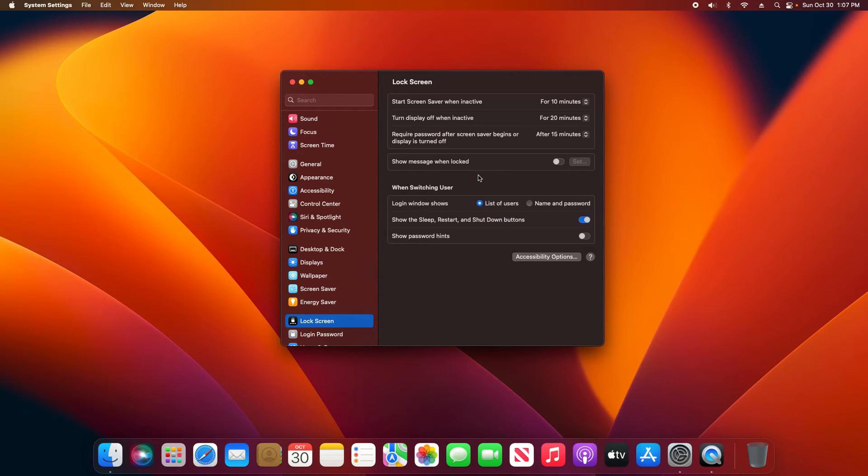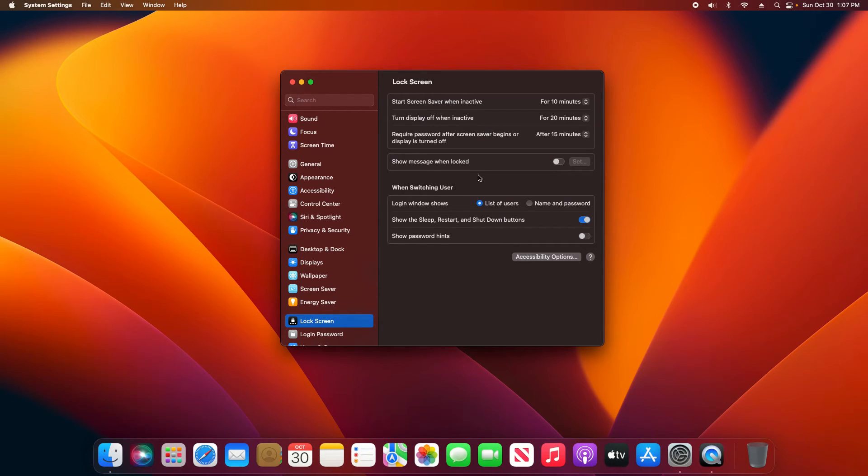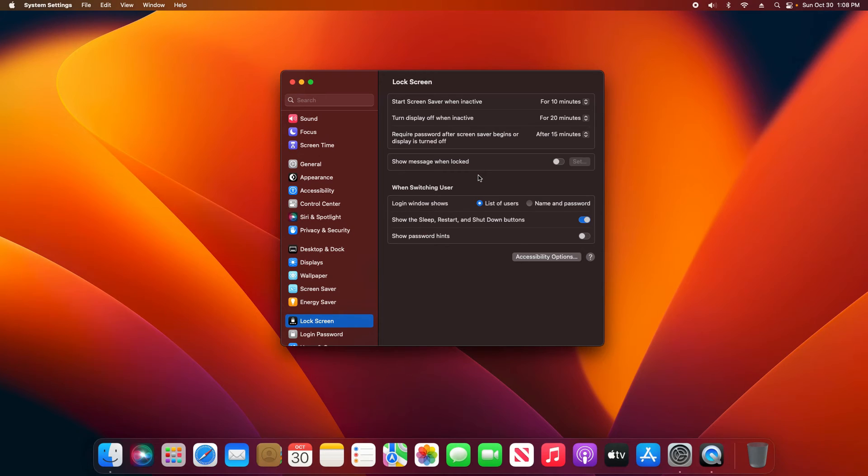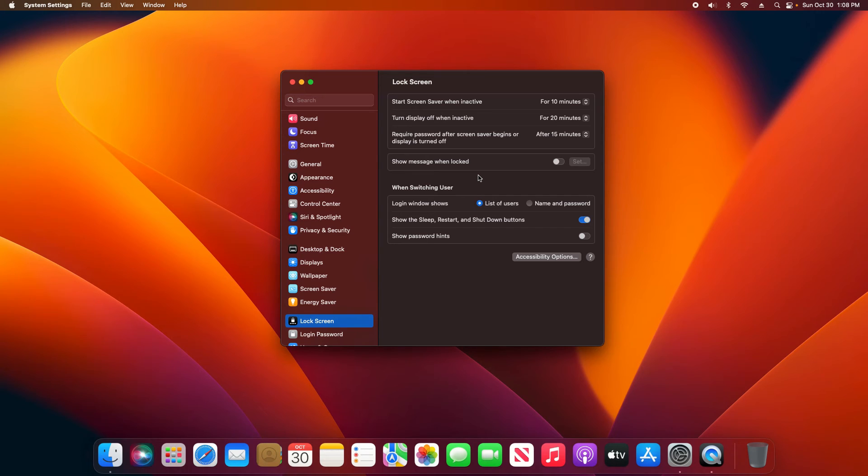So that is just a very quick overview of the new System Preferences menu here in macOS Ventura. Again, the main focus being Privacy and Security. A little bit of a warning: if you don't like this menu, don't like this layout, you may want to stick with your current version of macOS as long as it's still receiving security updates. Like it or love it, here it is.